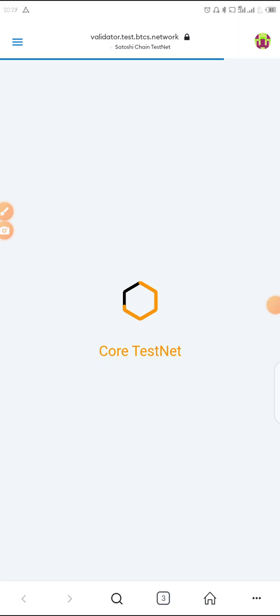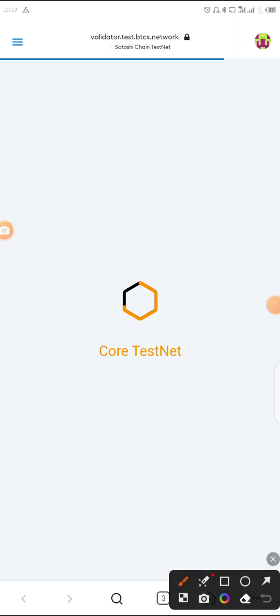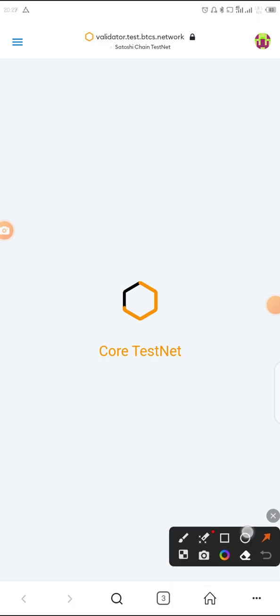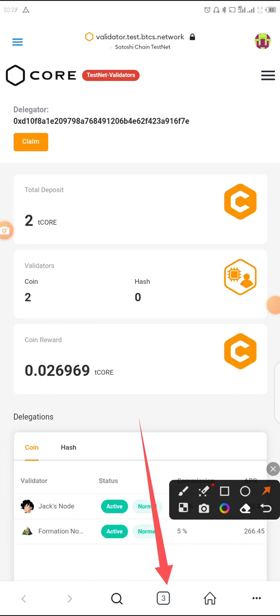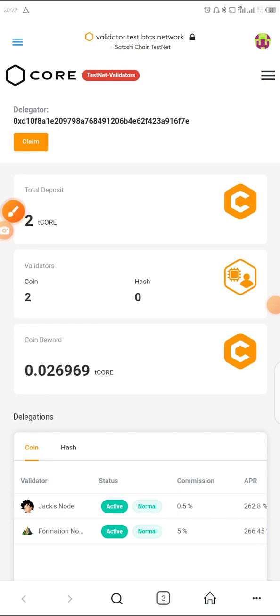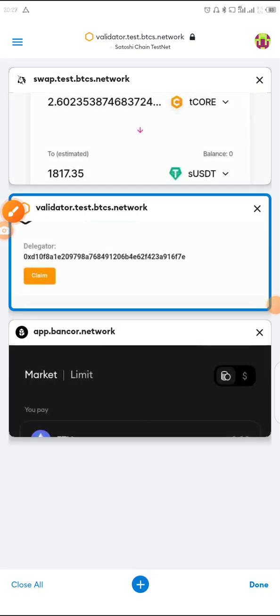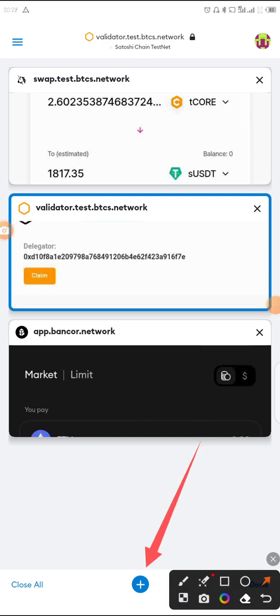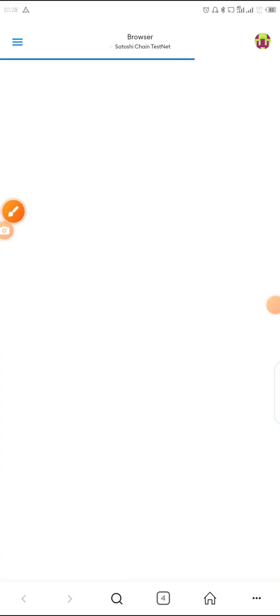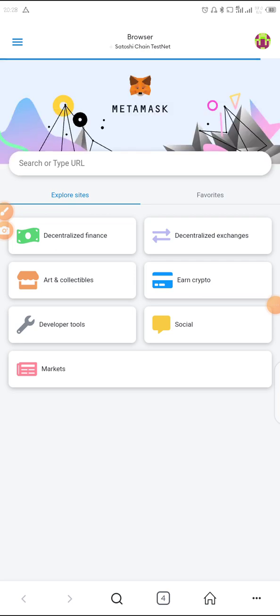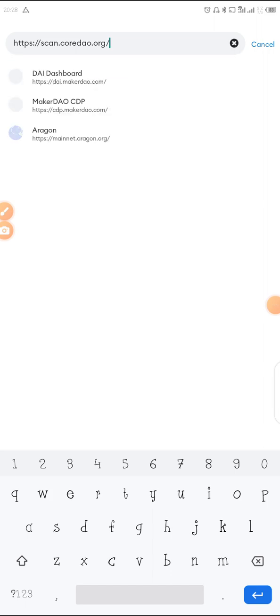The browser has opened. If you look down here you can see your tabs — we have a few tabs. We are going to create a new tab. Tap on the tabs icon, then click on the plus sign to open a new tab. Paste the link you copied — scan.coredao.org — right there and search.